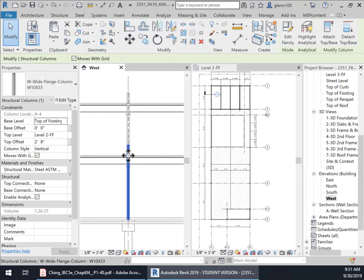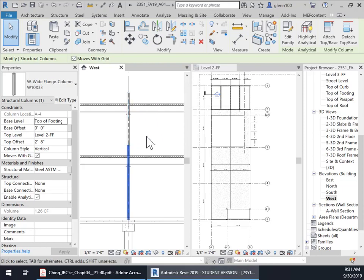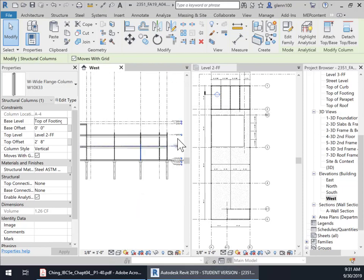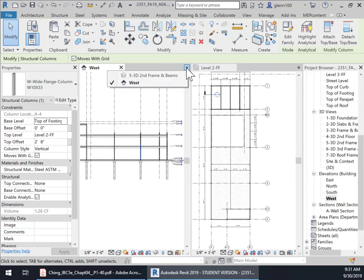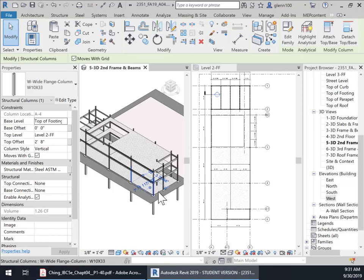And notice it moved that column up now. So that column has been moved up and now it's the right length and it's two foot, eight inches into the third floor, which is exactly what we want, but we want to do all of those columns that we just copied. So let's go back to our 3D view.